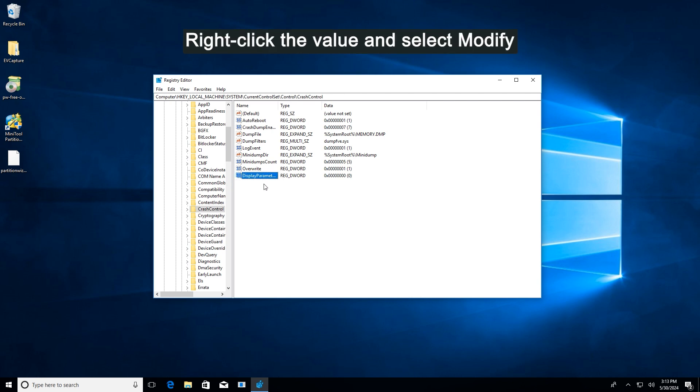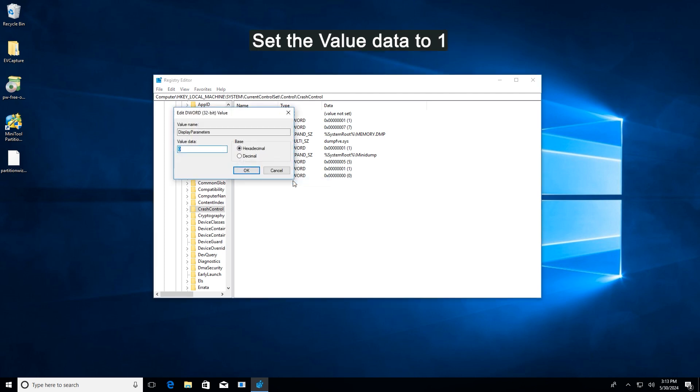Right-click the new value and select Modify. In the pop-up window, set the value data to 1. Finally, click OK to save the change.